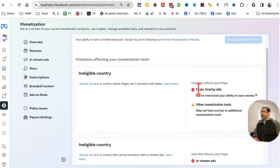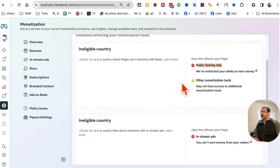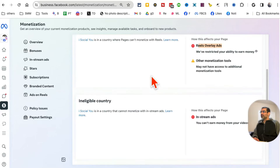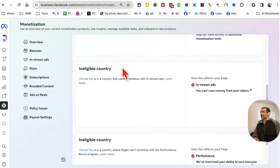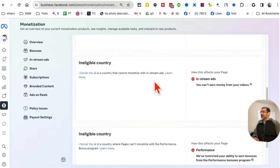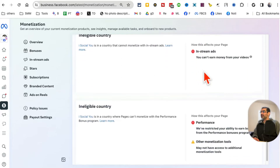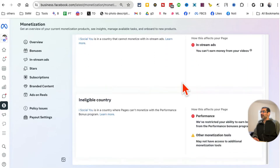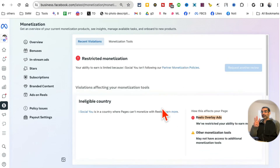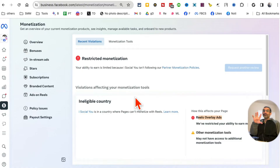So it's affecting my page — it's affecting my reels overlay ads, and also other monetization. Right here it's affecting my in-stream ads and my performance bonuses as well. So it's affecting three different monetization tools or features on my page.